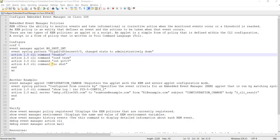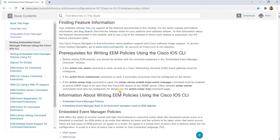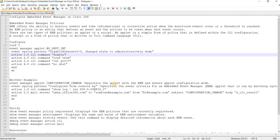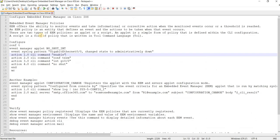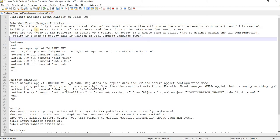Configure Embedded Event Manager on Cisco IOS. Of course, I got this from Cisco.com and this is the link. As always, I'm going to add all the links in the description under resources.